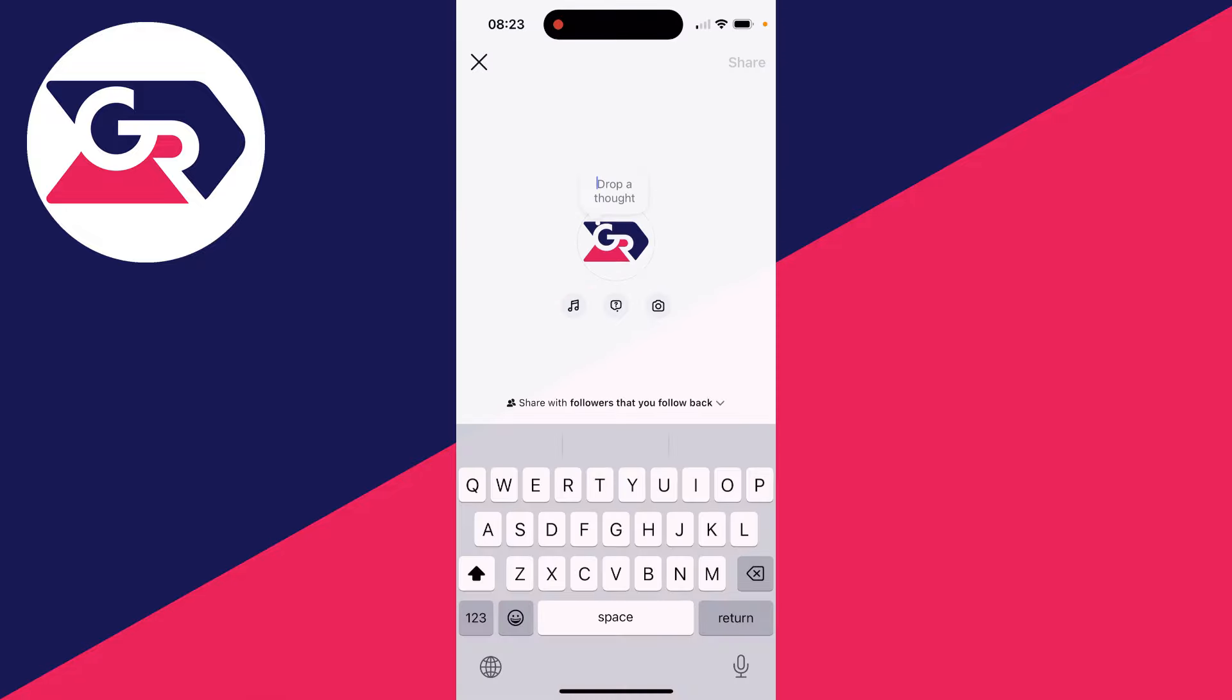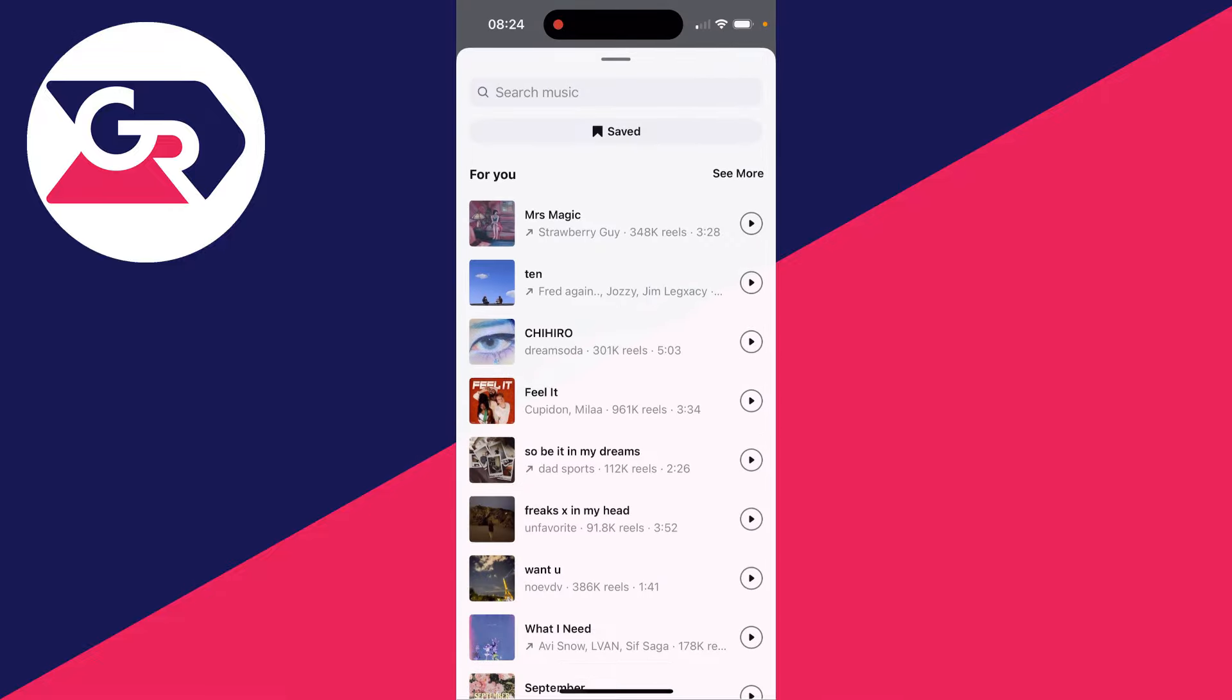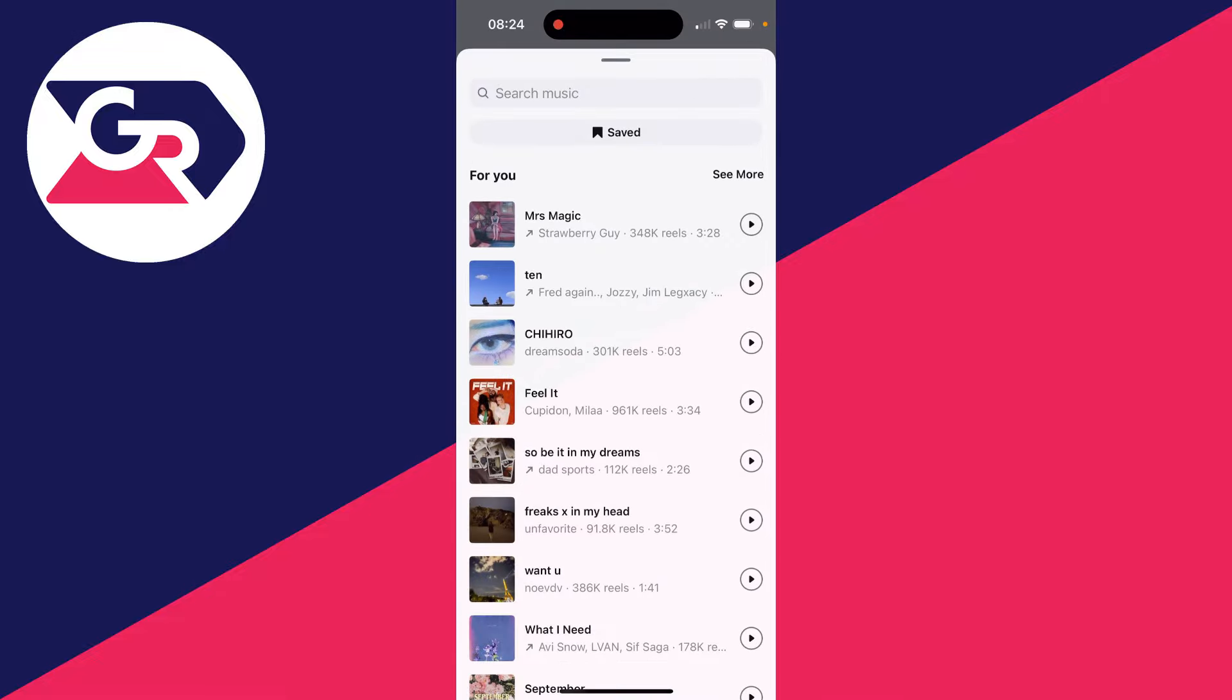And then what you can do is go and click on your note and it'll pop up. So what you can do is then drop a thought in the text box. So you could do that. You can do that and add music or just add music alone.